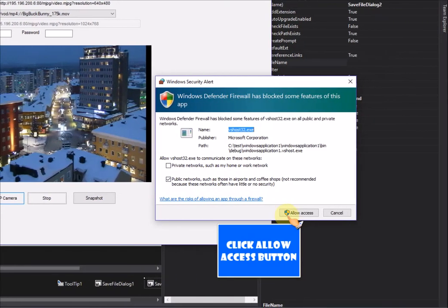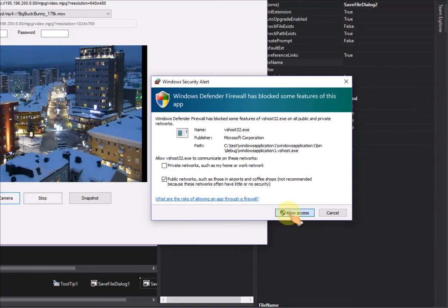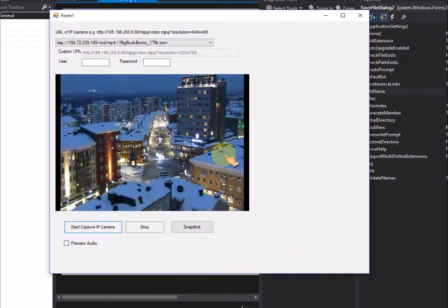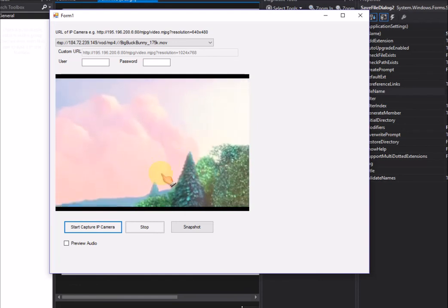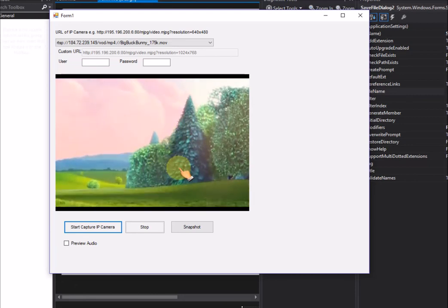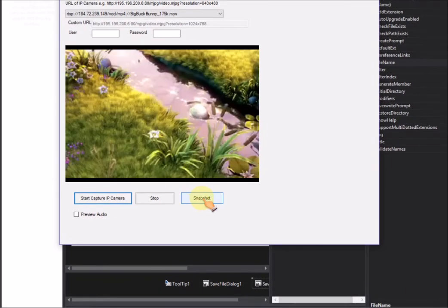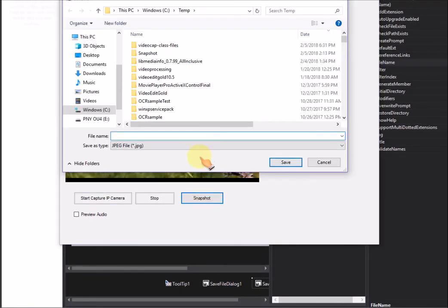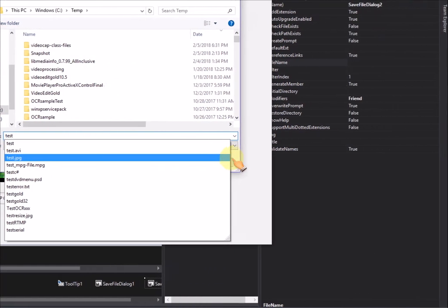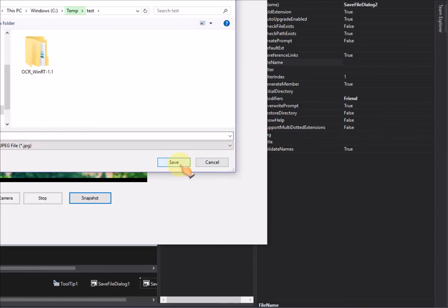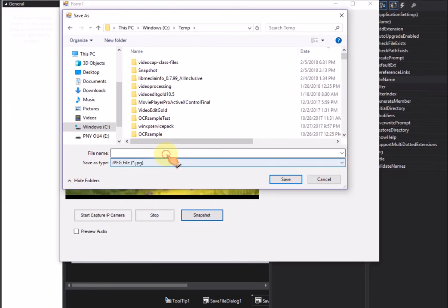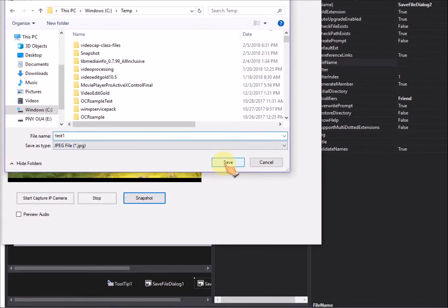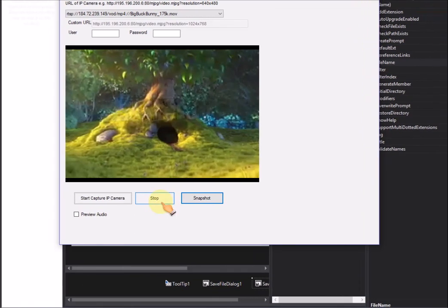Click allow access button. Try snapshot. Stop it.